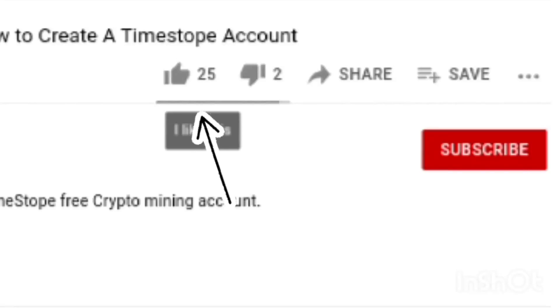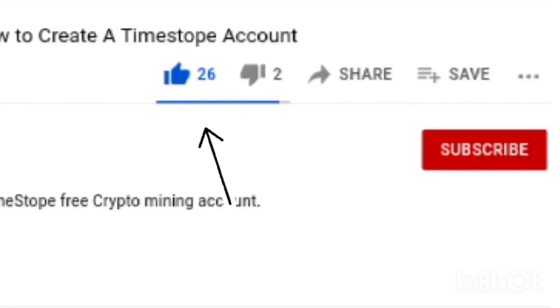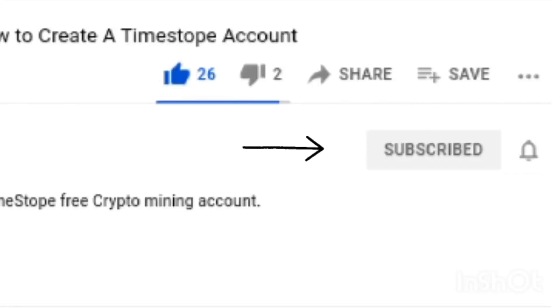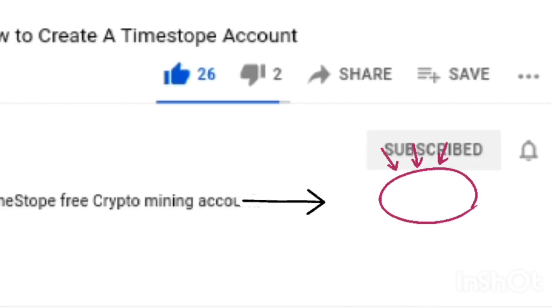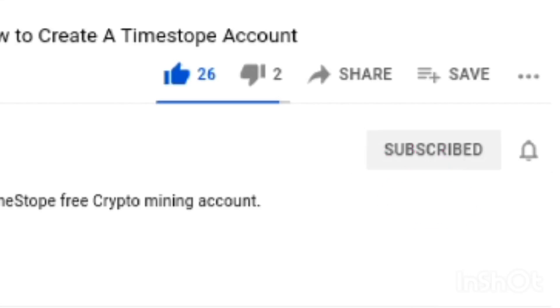But before we head into this video, I want you to hit the like button, subscribe to the channel, and turn the notification bell on so you don't miss out whenever I create new videos like these.